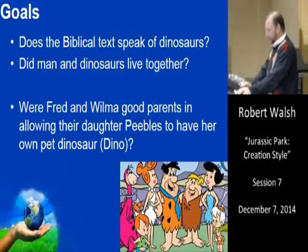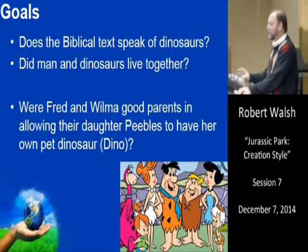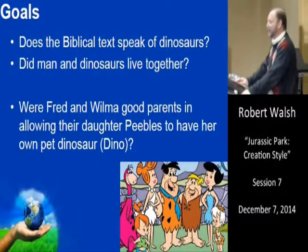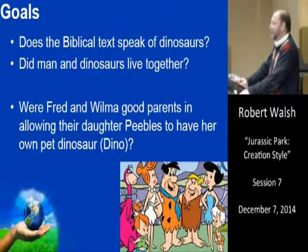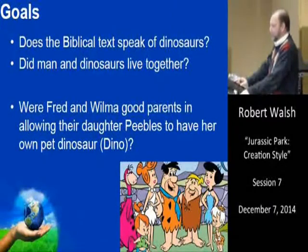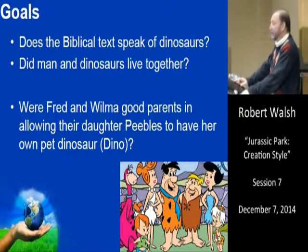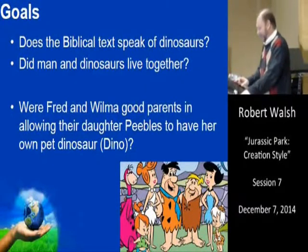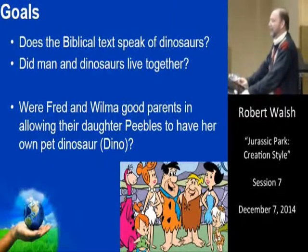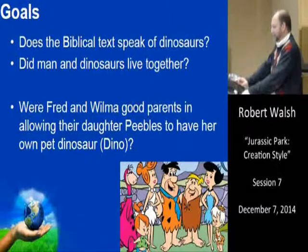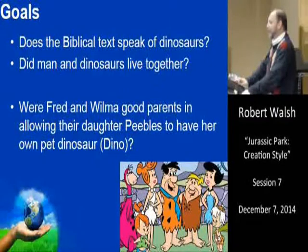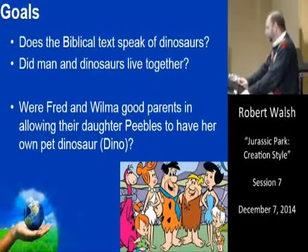We have several goals tonight. We want to ask the question: does the Bible speak of dinosaurs? Did man and dinosaurs live together? Does the Bible even hint to such a thing? And of course, were Fred and Wilma good parents allowing their daughter Pebbles to have her pet Brontosaurus — which was misnamed, since the head placed on the dinosaur was actually incorrect and they later changed the name.